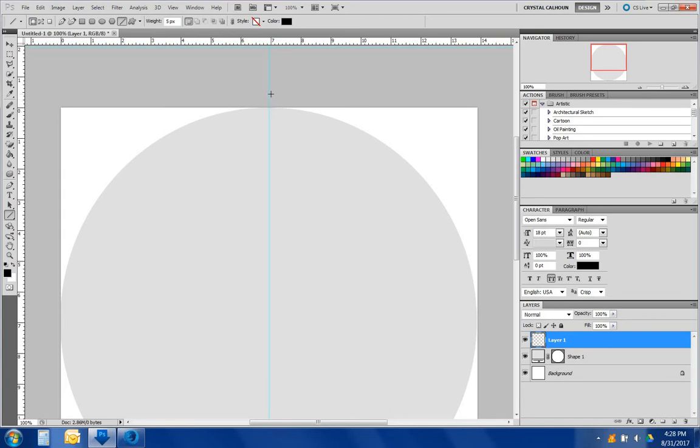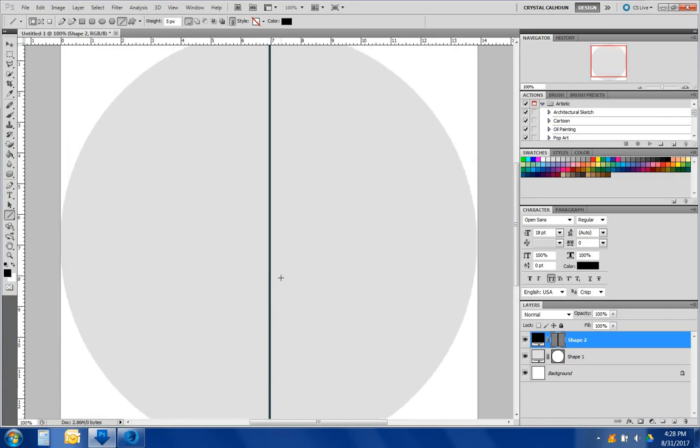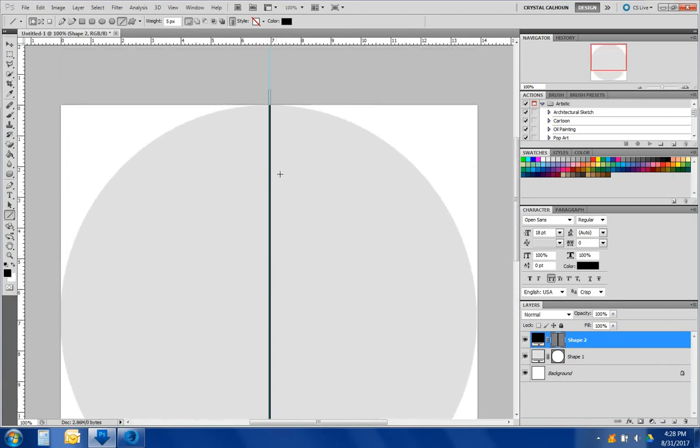Go over the circle, right about there would be fine. Let's follow that line down, keeping it over. That's pretty even. Great. Zoom out.